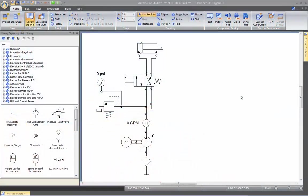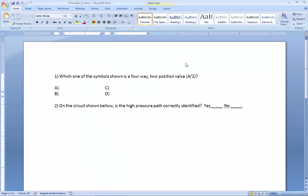In this video we will review the cut and paste feature from Automation Studio into other applications. I have created a Word document where I have listed two questions. The first one is which one of the symbols shown is a four-way, two-position valve.